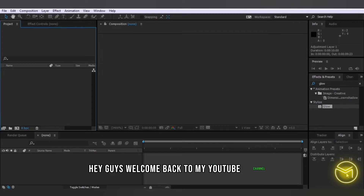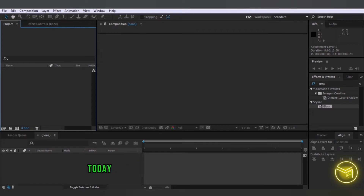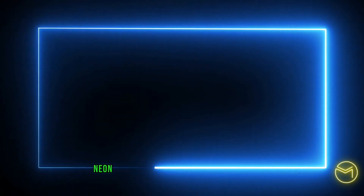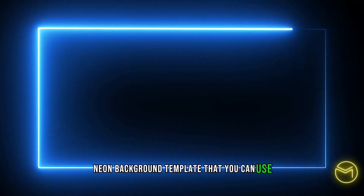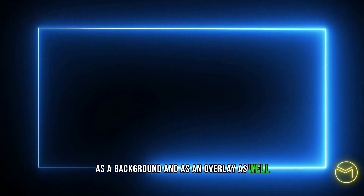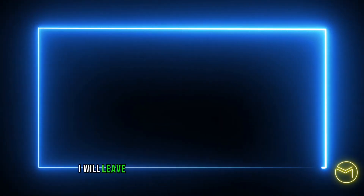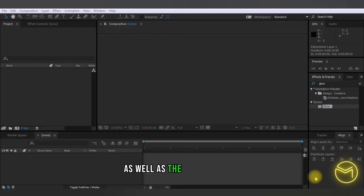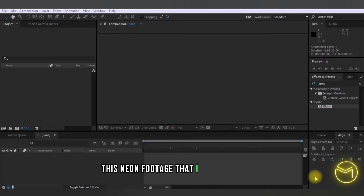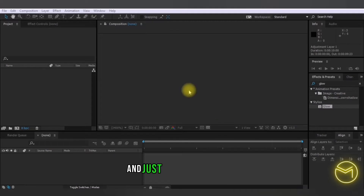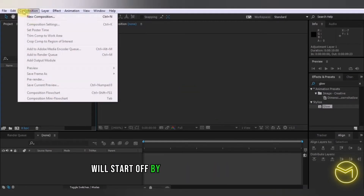Welcome back to my YouTube channel. Today I'm going to show you how to create this neon background template that you can use as a background and as an overlay as well. I will leave the practice file in the description box, as well as the exact neon footage that I have generated — and you can do so yourself in just a few simple steps.